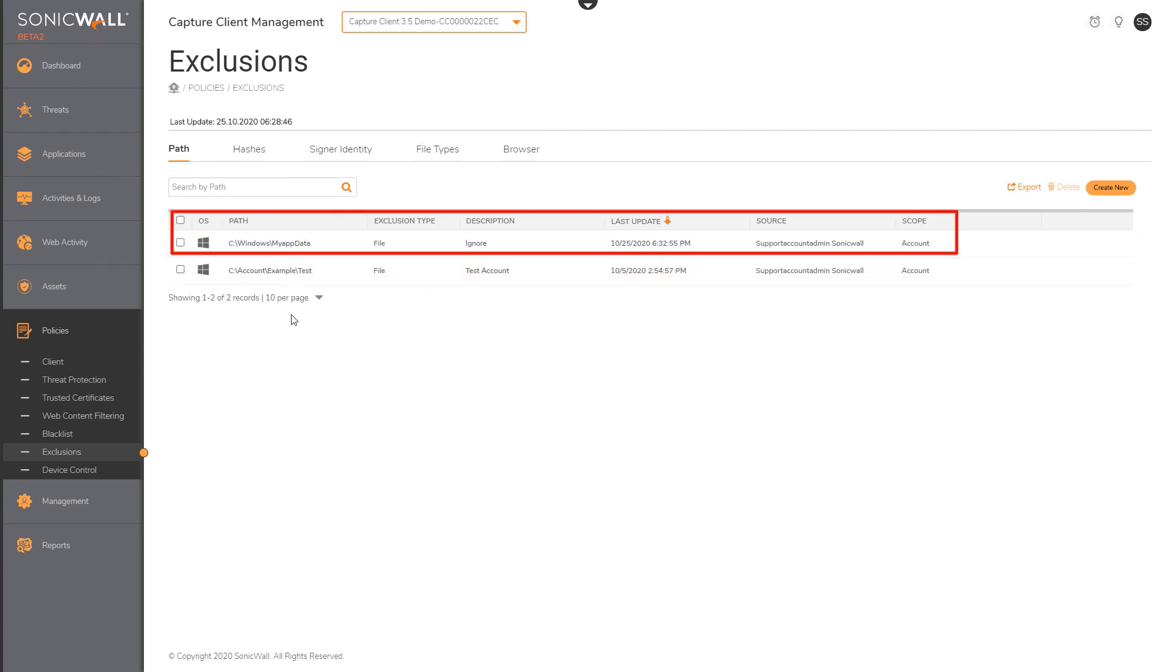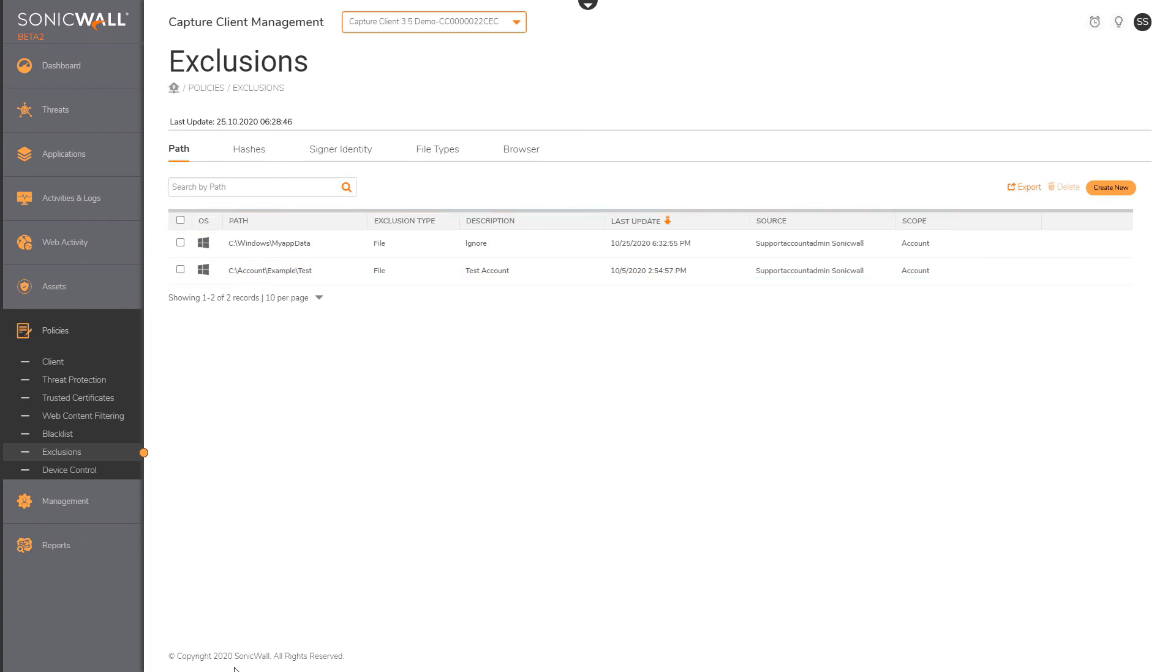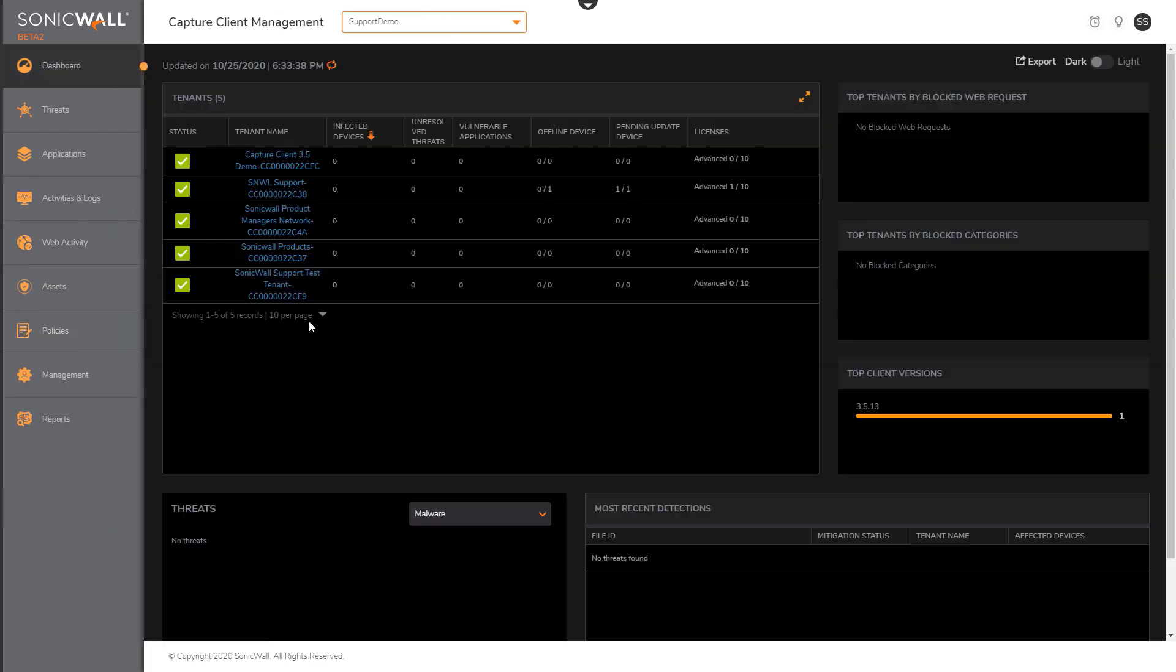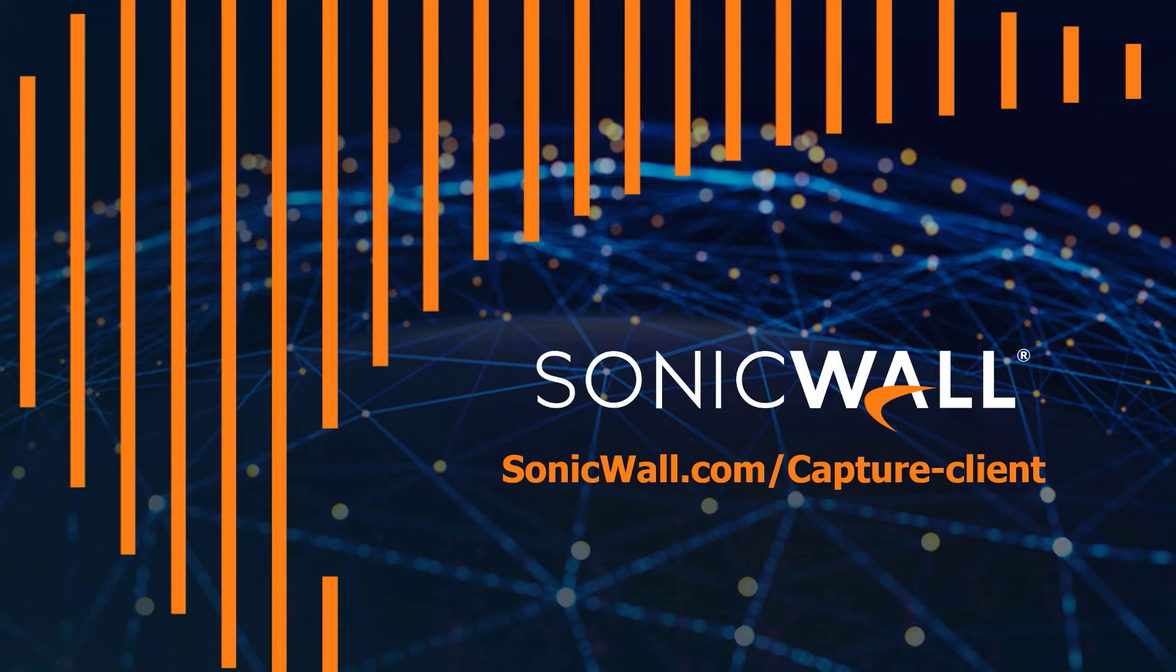But with exclusions, you can also create tenant-specific exclusions. We hope that was helpful. Do stay on and review other sessions we have that will talk about how Capture Client 3.5 will significantly improve the user experience of managing endpoint security.